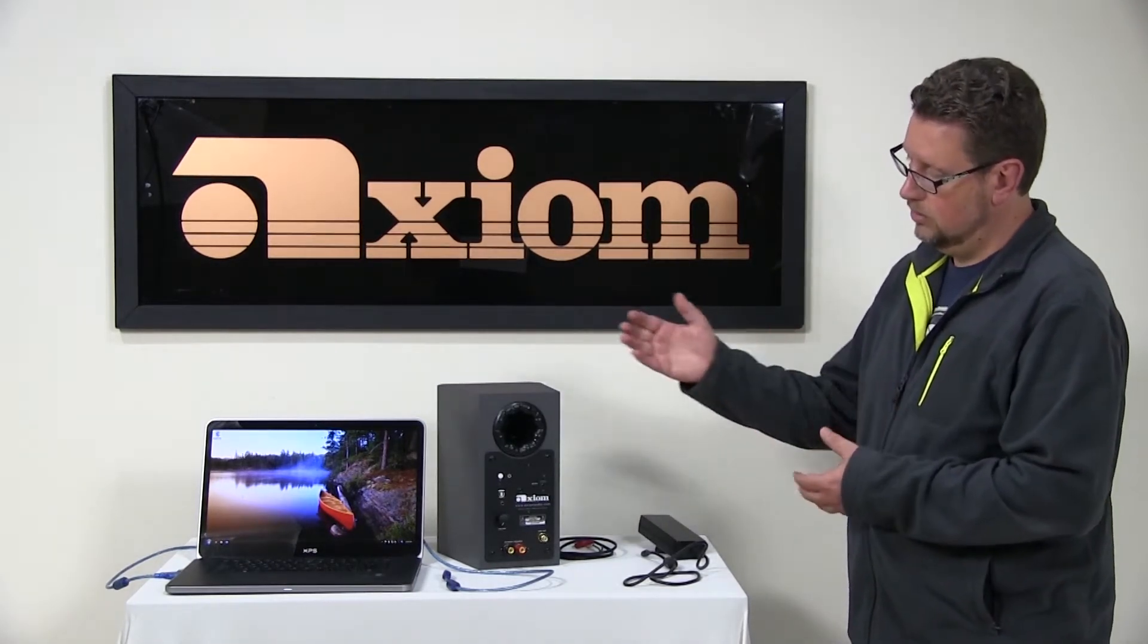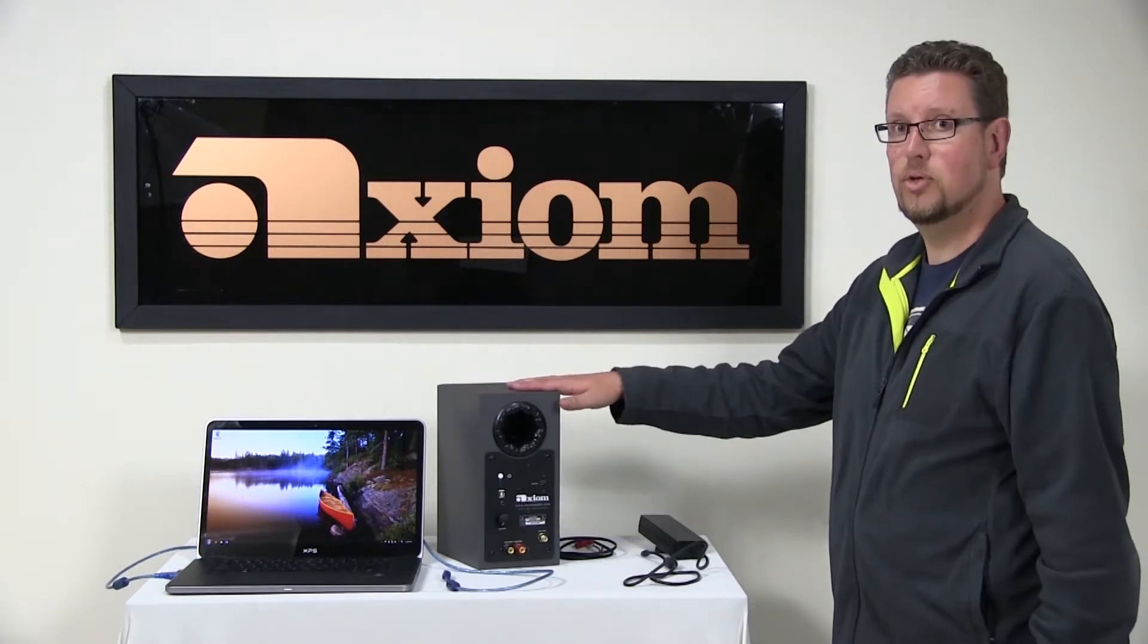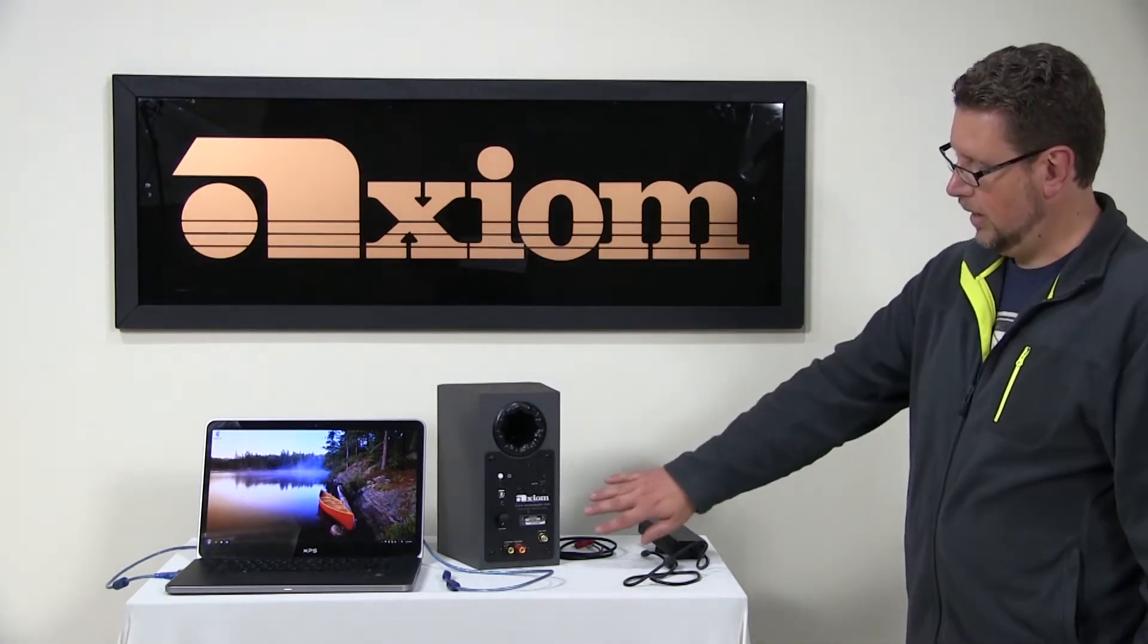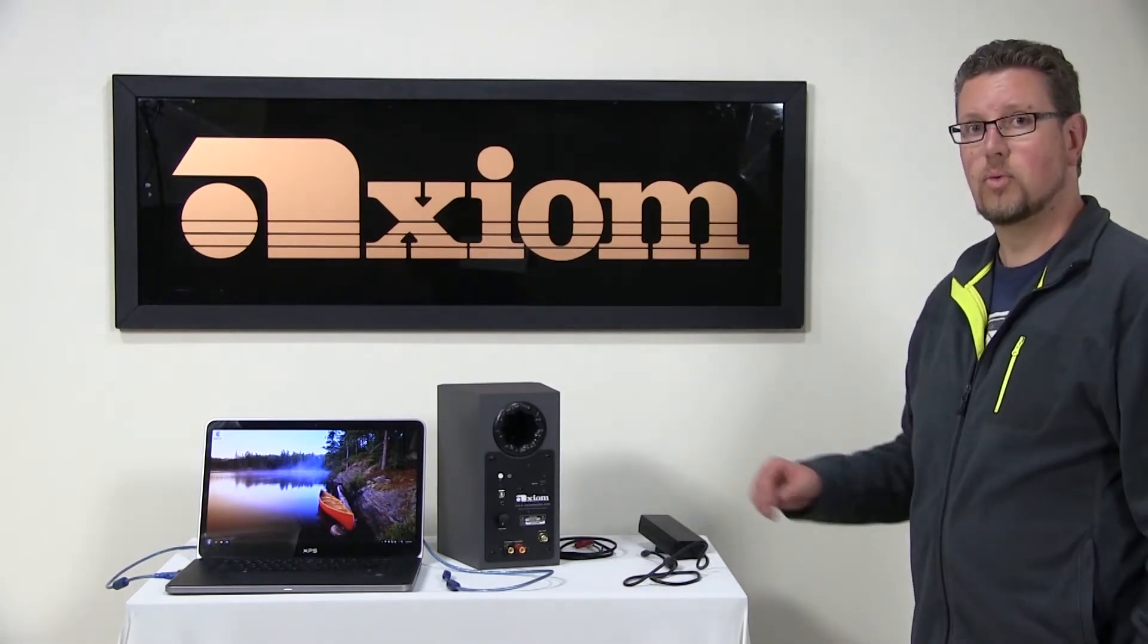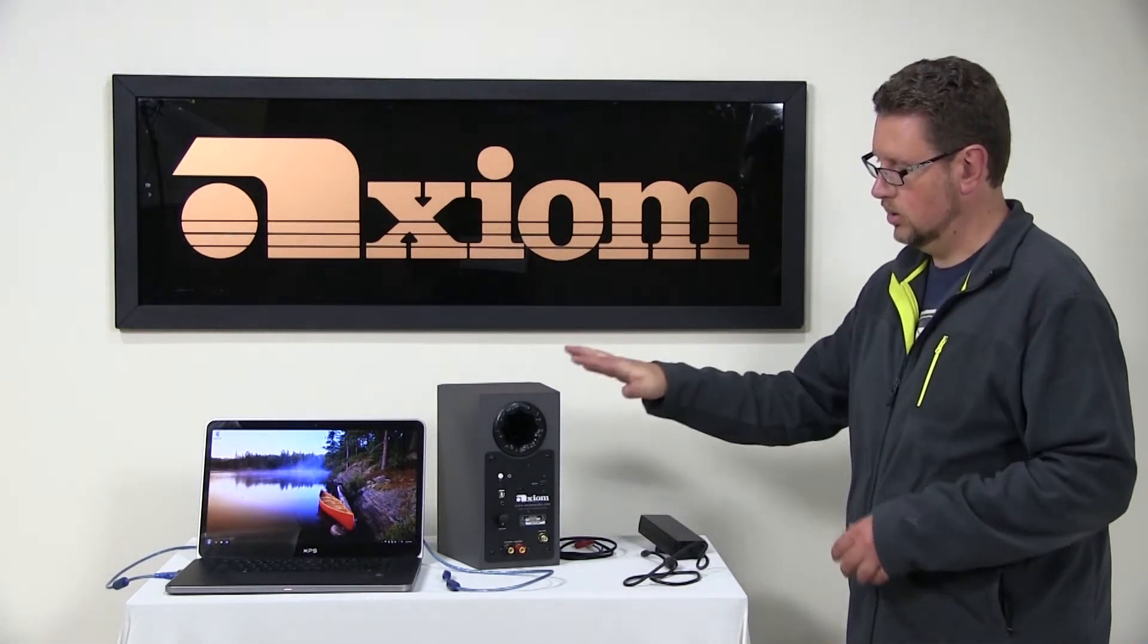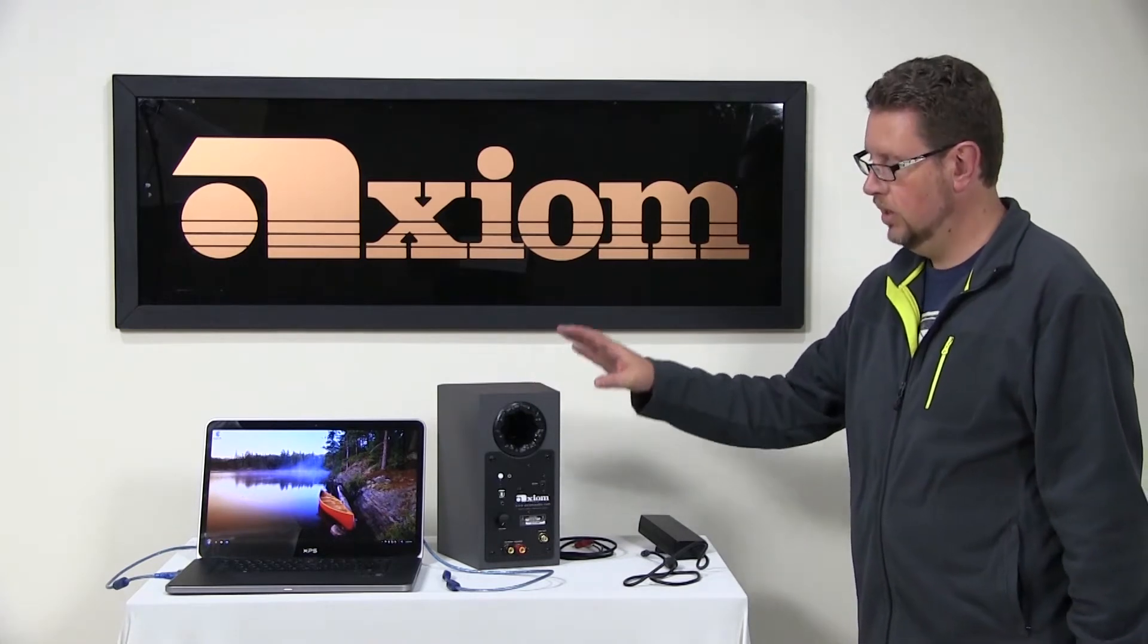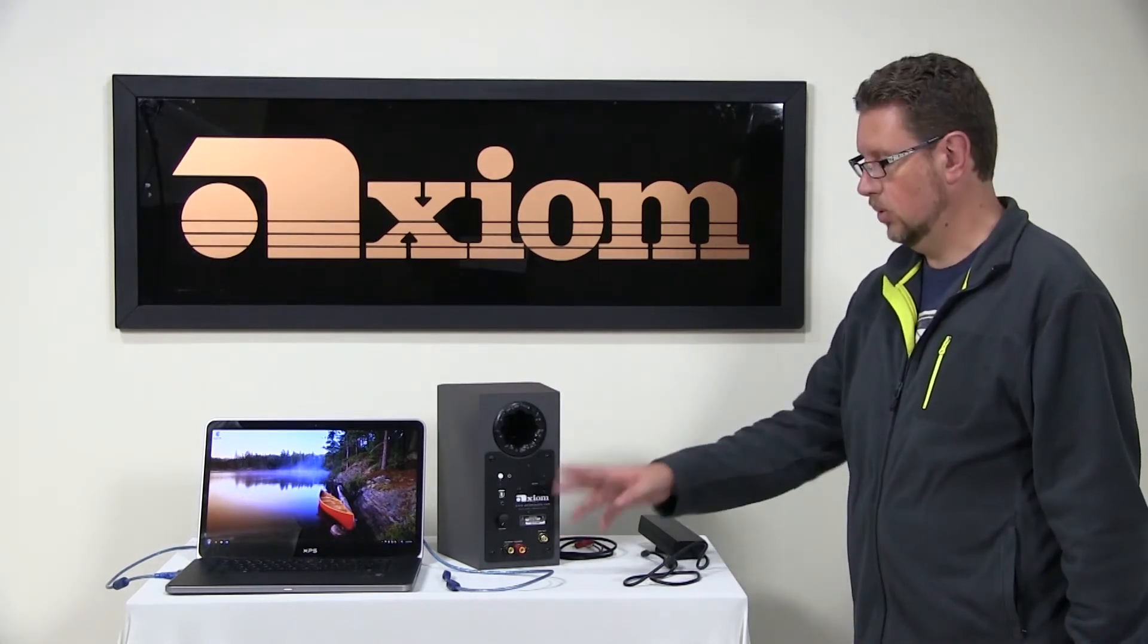If we look here we've got an M2 based Axiom computer speaker and we can see here the rear function panel. Now one of the things that I'll note is that the other speaker in the pair that you received will not have this plate,